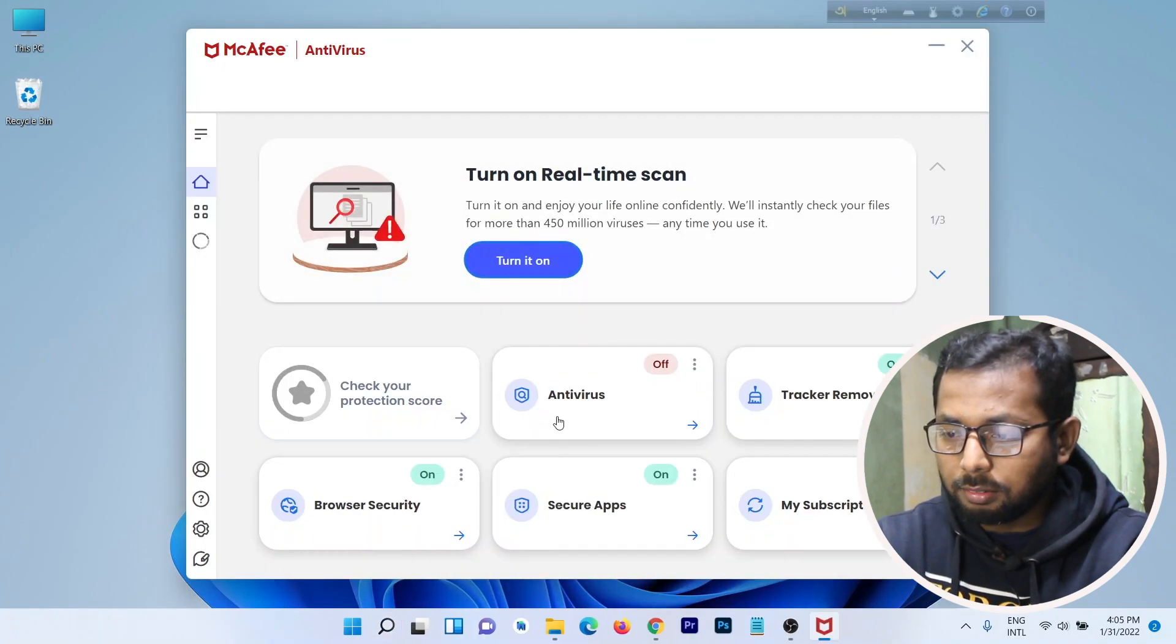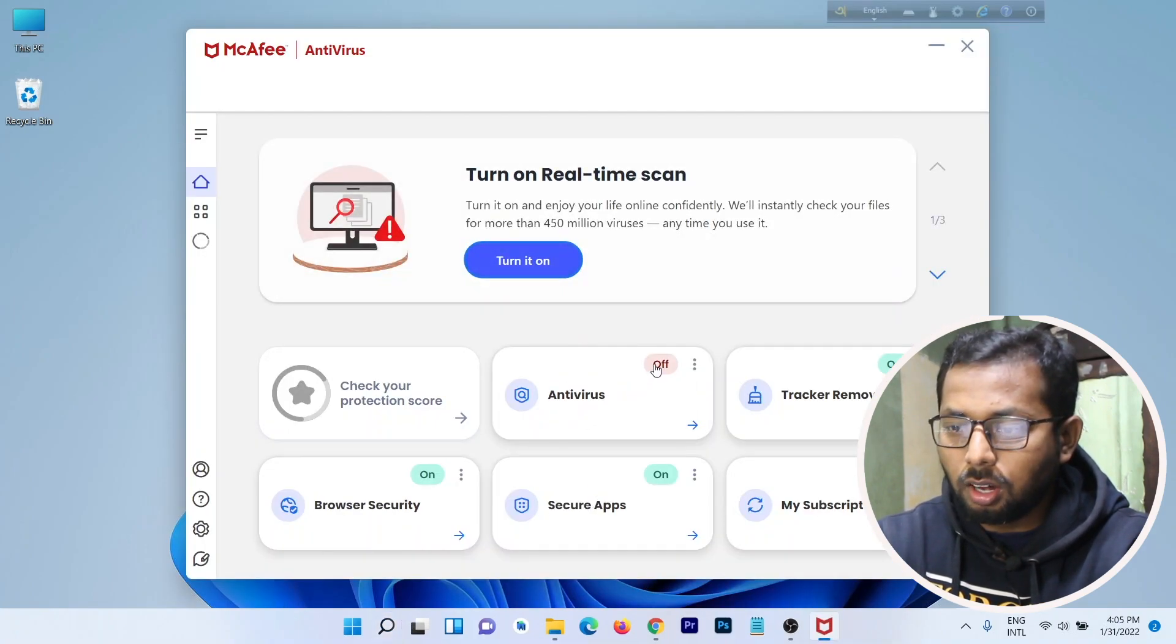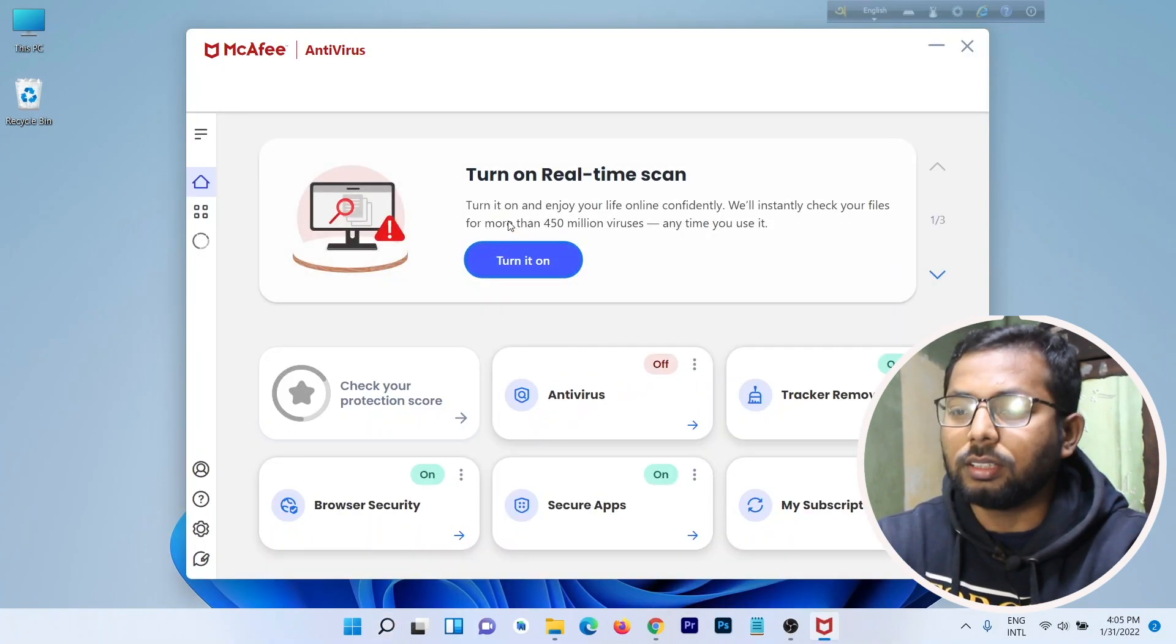As you can see, the antivirus is turned off. It says Turn on Real-Time, so yeah, that's it. Very simple way.